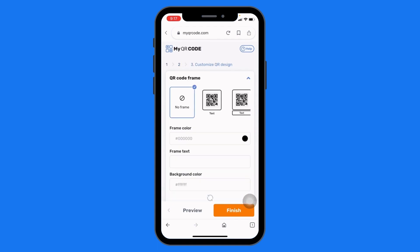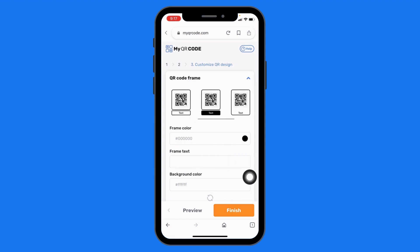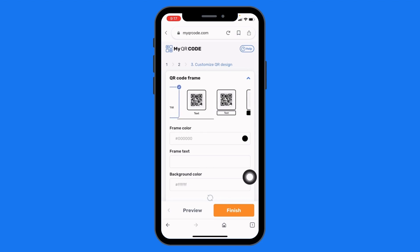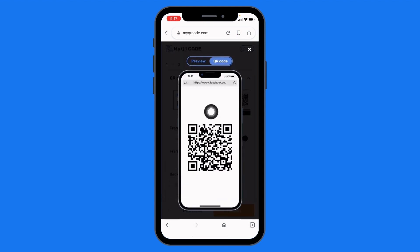And it is done! You can also select the frame color, frame text, and background color — you will get different options for your QR code frame. You can just tap on preview to see it.